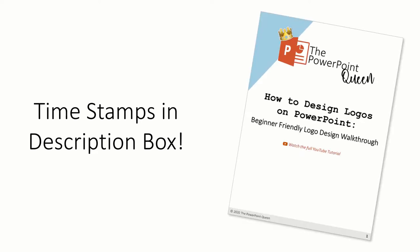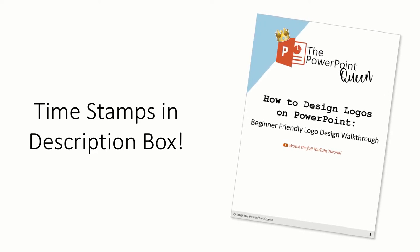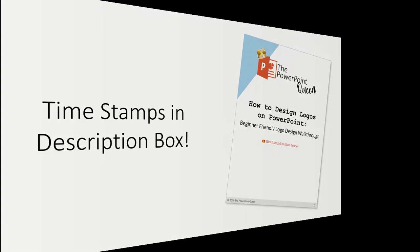Since this is a detailed walkthrough, I've included timestamps in the description box for reference. Also, make sure to watch to the end of the video for a super helpful resource.